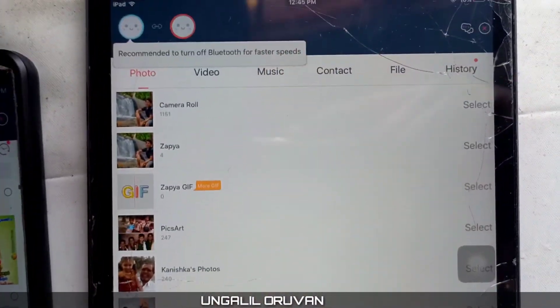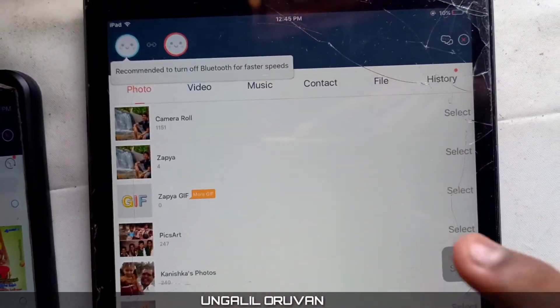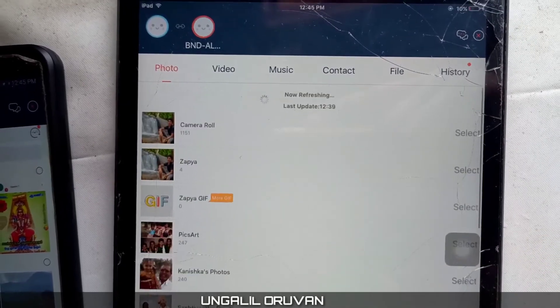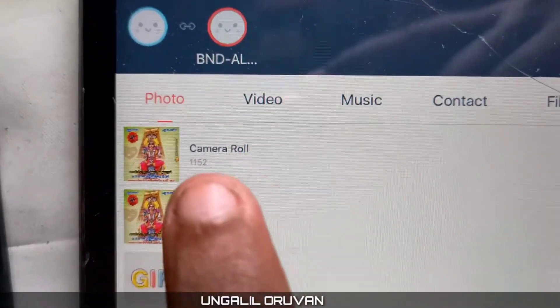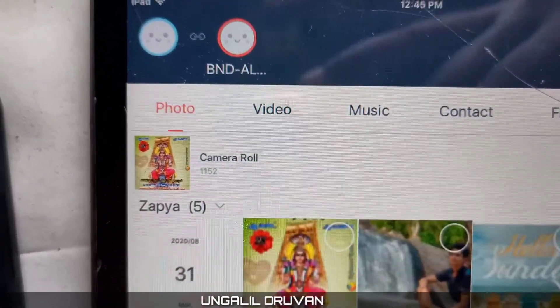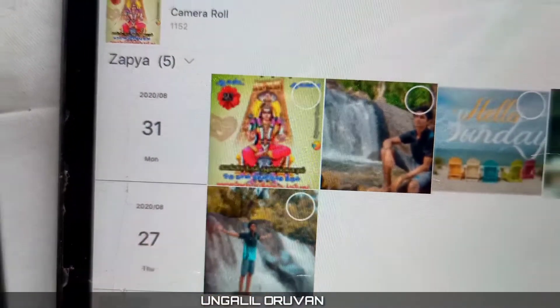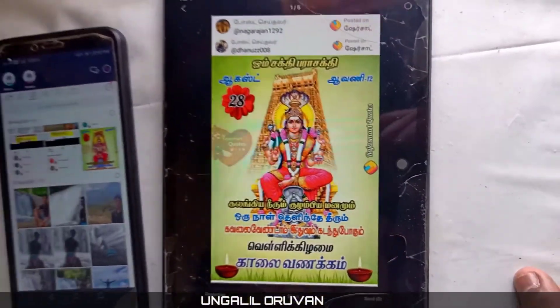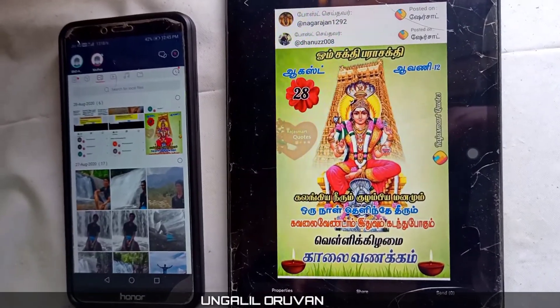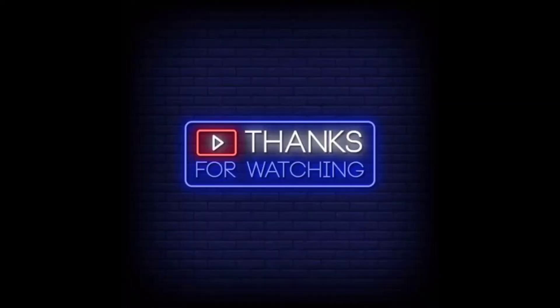If you want to send, click the send button. Click like and subscribe to the channel. If you want to share with your friends, share this video to help other people too.